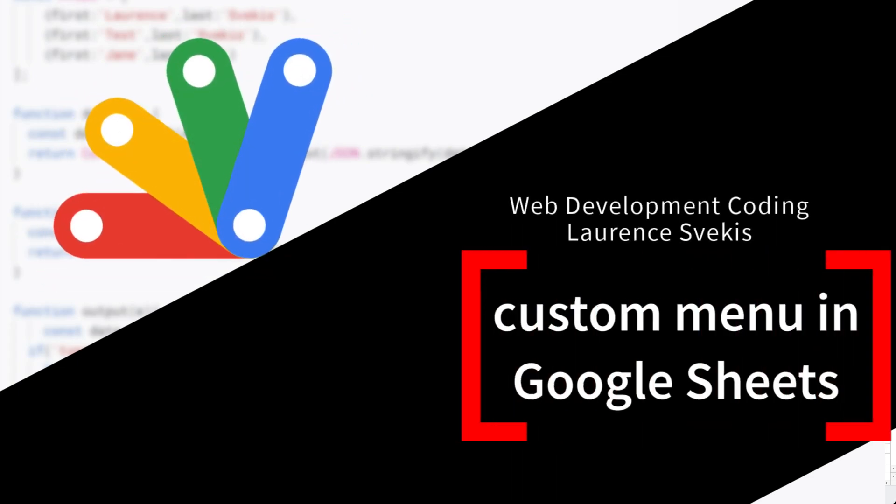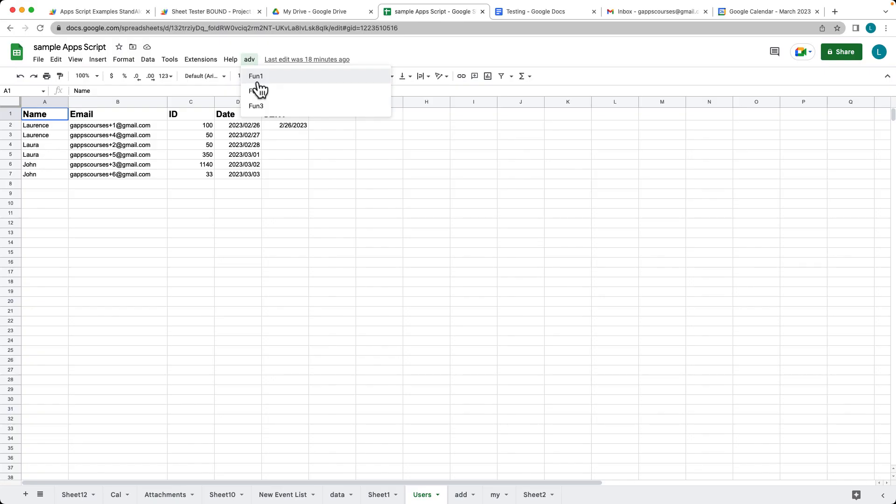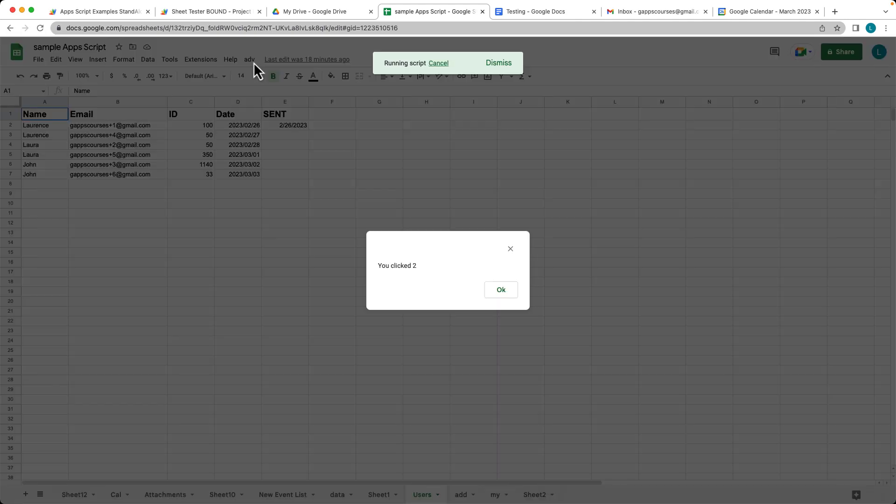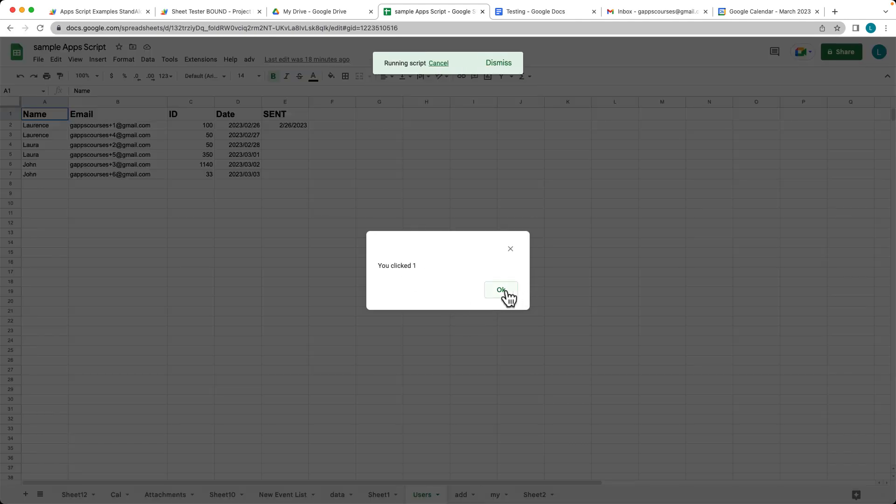We're going to be covering how you can add a new item to the menu, so the UI menu. I've added a custom function there called ADV with a caption ADV, and we've got three different functions that are running. So we click these, and they have all different messages there.